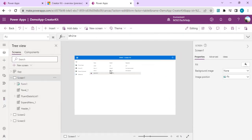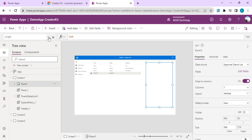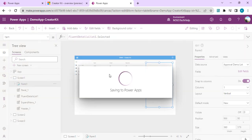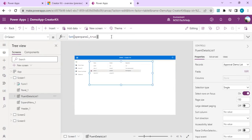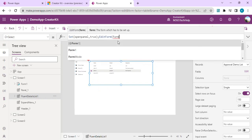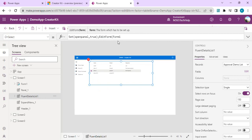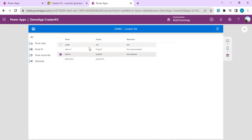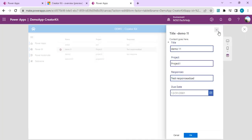Now I'll bind the form's Item property to FluentDetailList1.SelectedItem so the form shows data from the selected row. I also need to set OnSelect of the detail list to put the form into Edit mode using ViewForm/EditForm on Form1. I'll save and do a quick test — clicking a row now populates the edit form with that item's data.